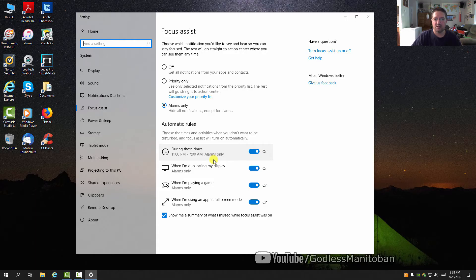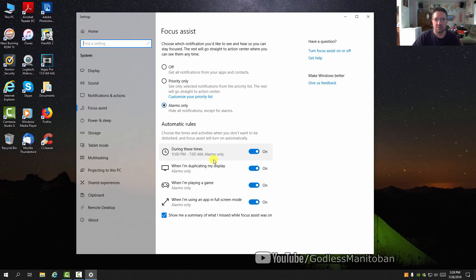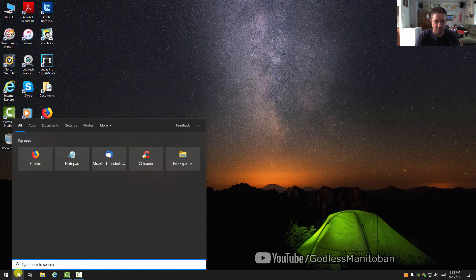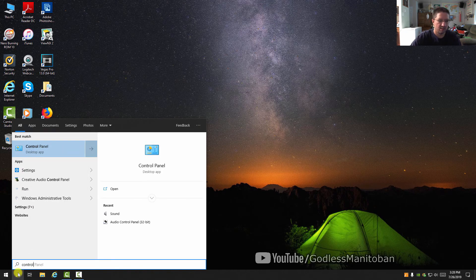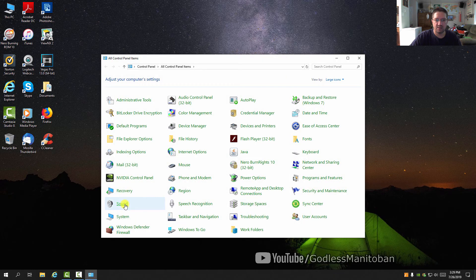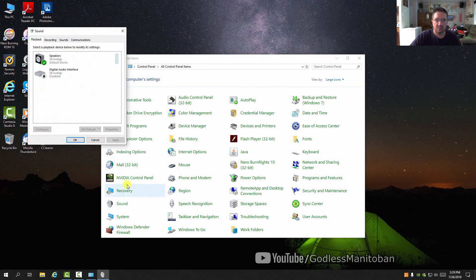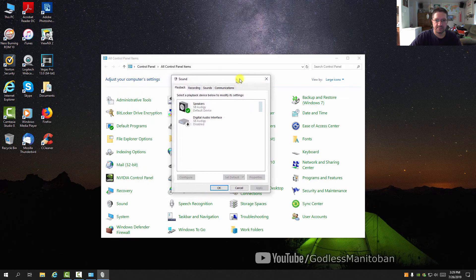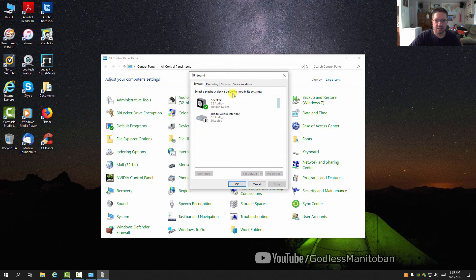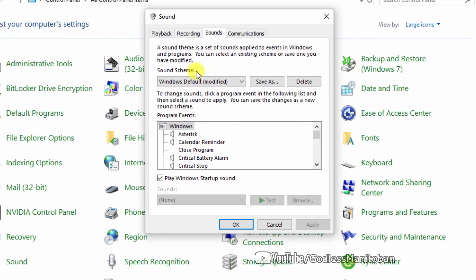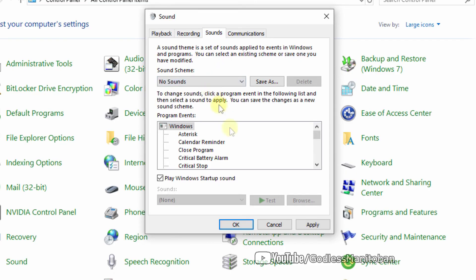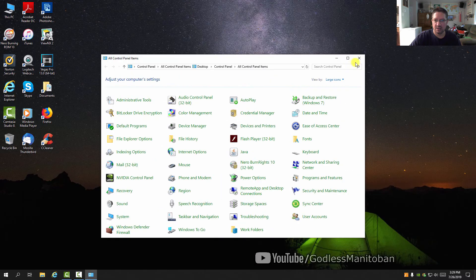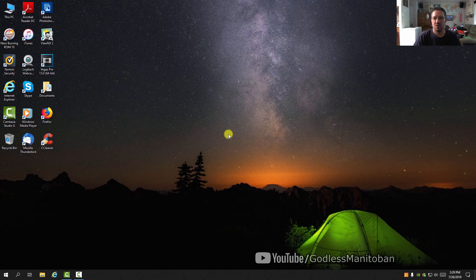To go even further, you can turn off alarm sounds. Go to Control Panel, click on Sound, then click on the Sounds tab. Where it says 'Sound Scheme,' set it to 'No sounds,' then click Apply and OK.